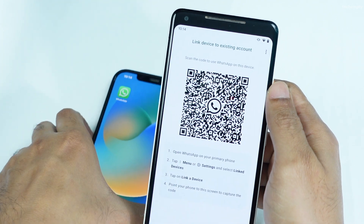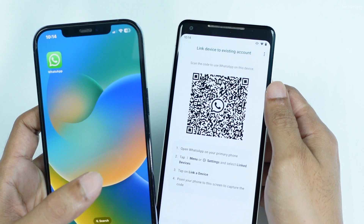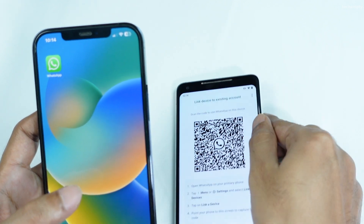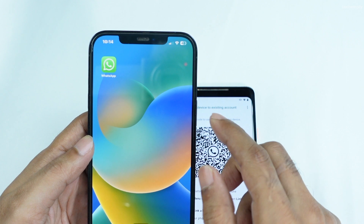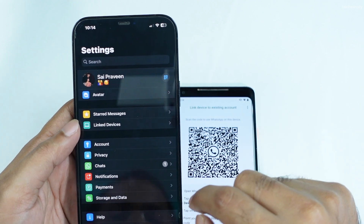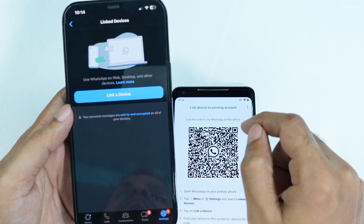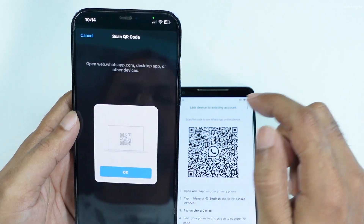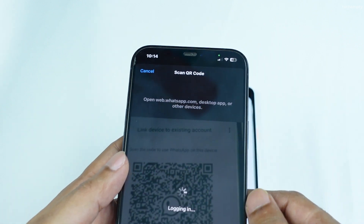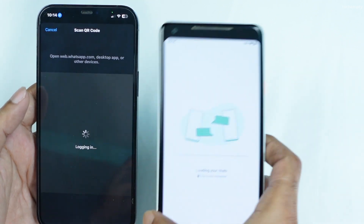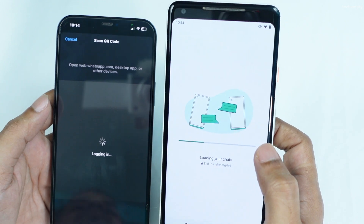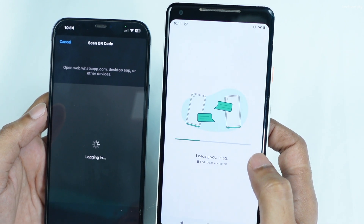You will then see instructions on how to link the existing WhatsApp of your primary device to your secondary one. Now, open WhatsApp on your primary phone, head over to the Settings tab and choose Link Devices. Tap on Link a Device and you will see a QR code appear. Scan this code with your secondary device to instantly link the two devices and use the same WhatsApp account on both phones. This process is similar to using WhatsApp Web, but instead of using a browser, you are connecting your devices directly.